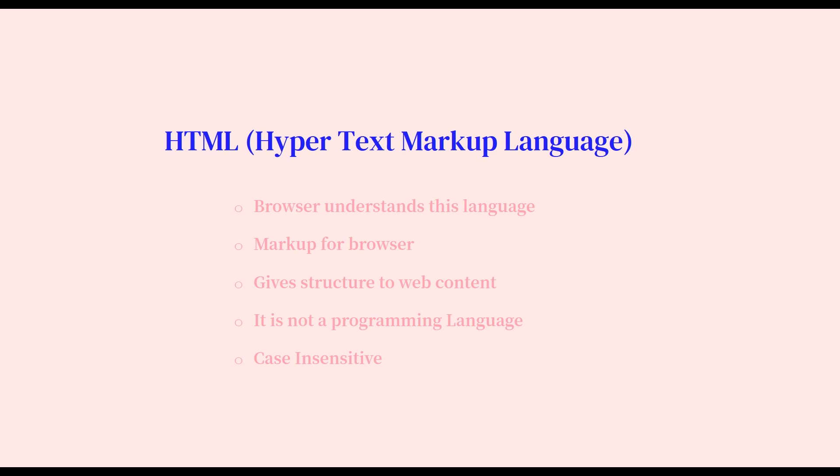Yes, it basically gives the web content structure as in what is what, what is used for what, and how particular components or content should be shown. HTML is not a programming language, it is a markup language. It doesn't do any operations or mathematical stuff, it's just marking your document.